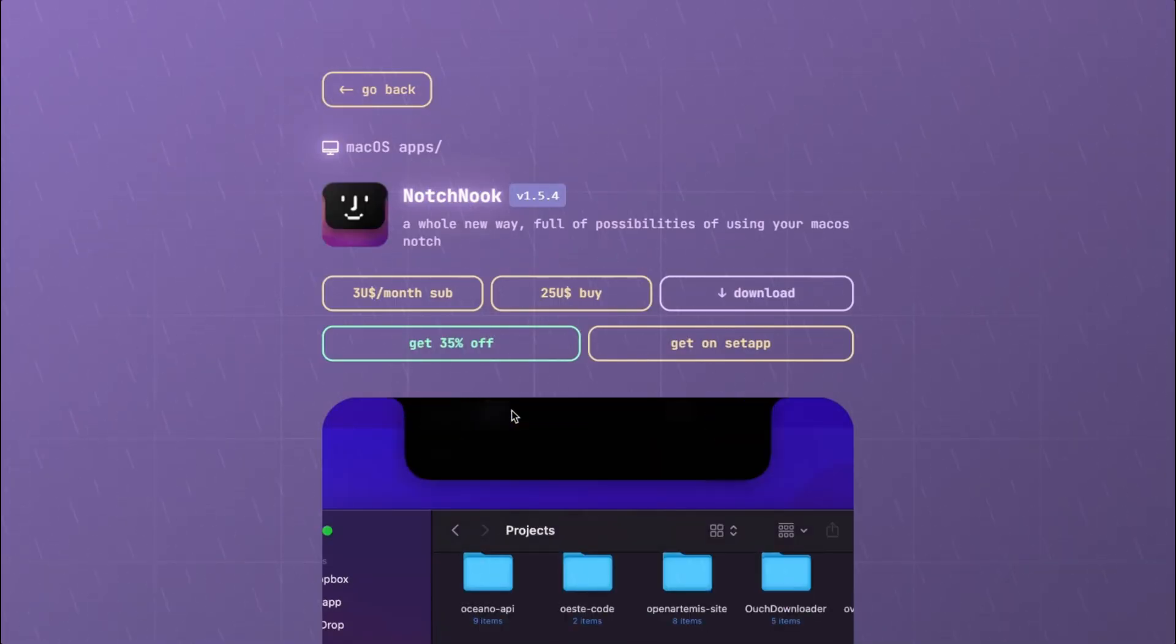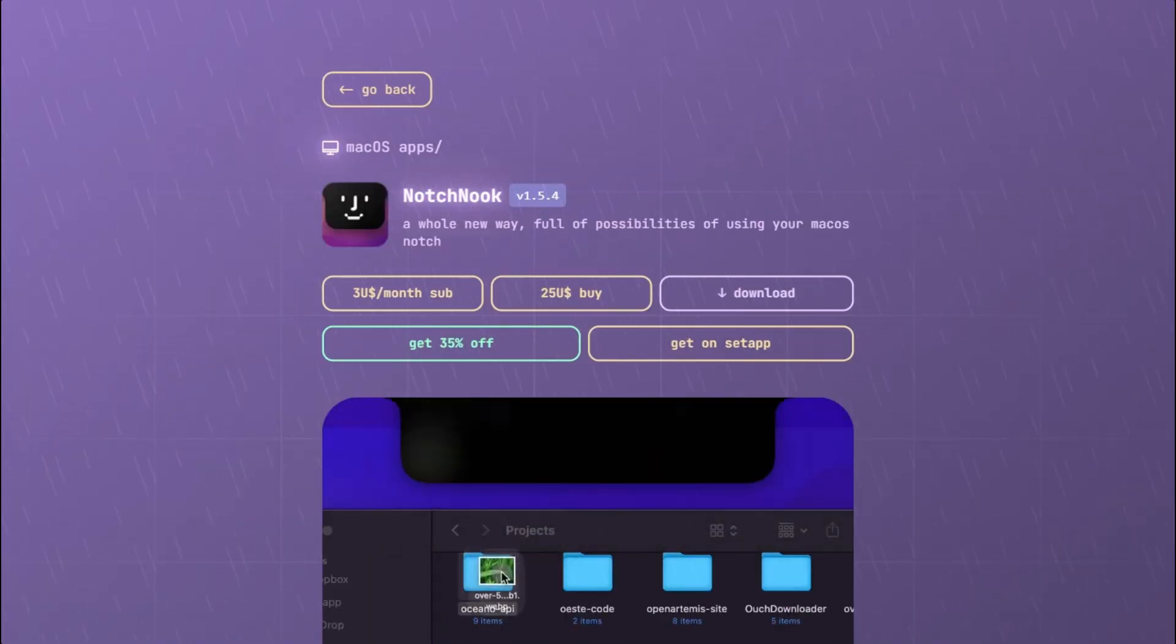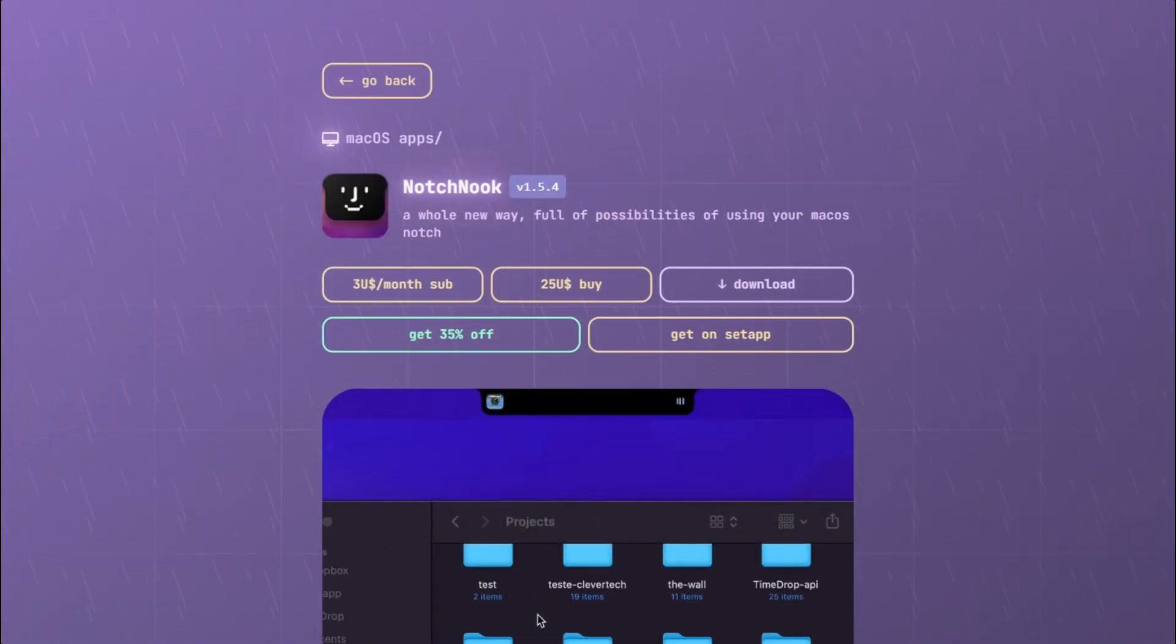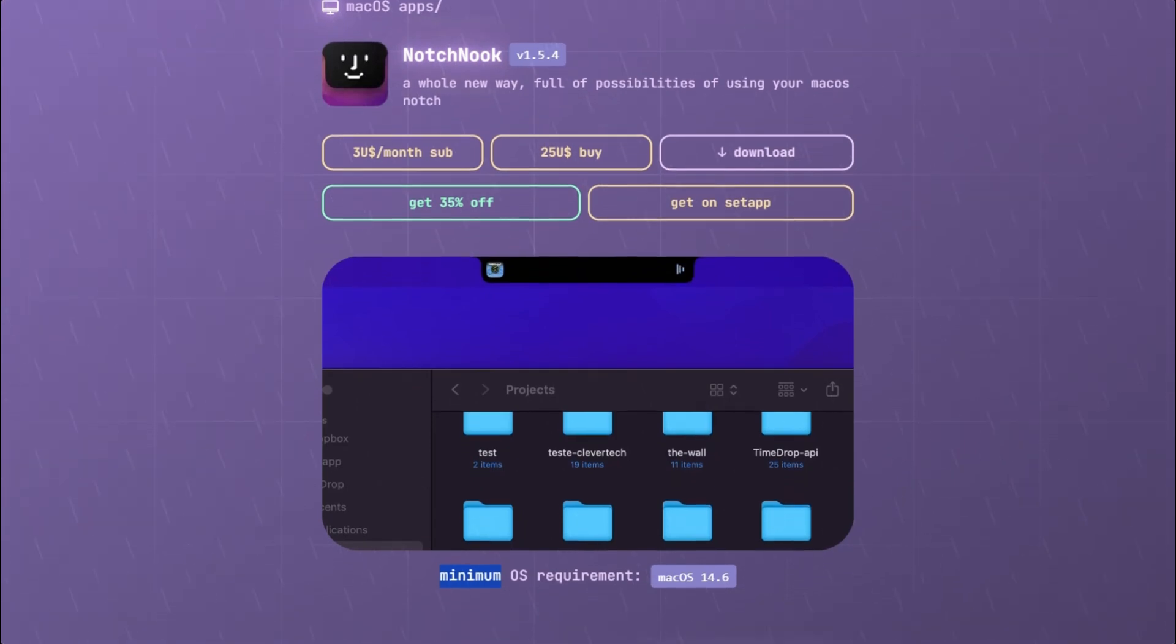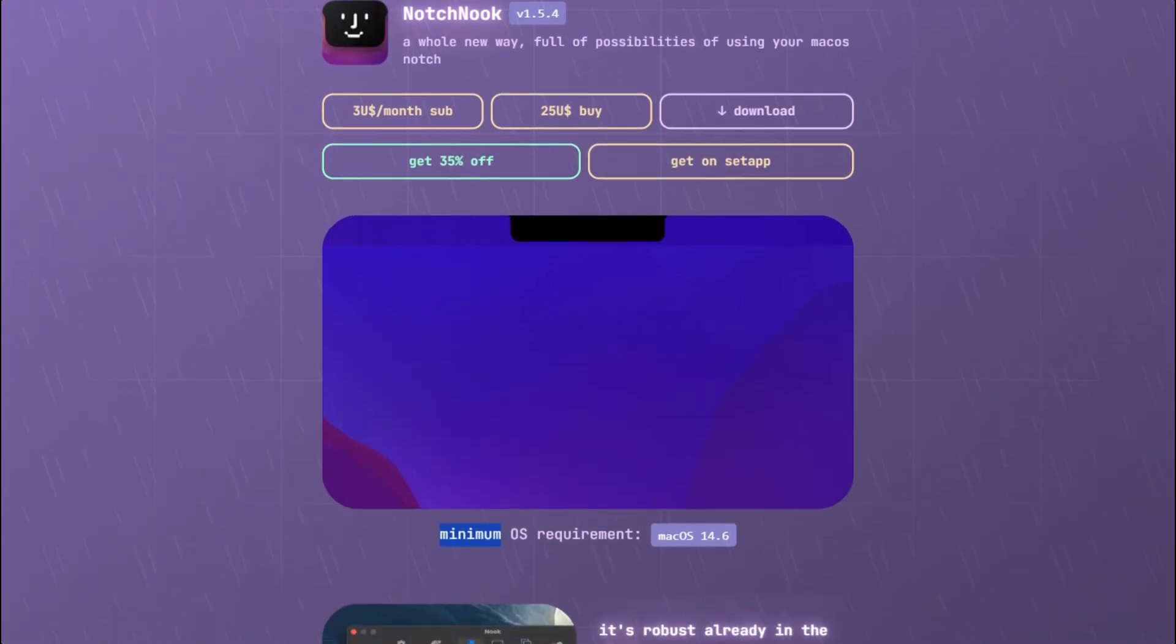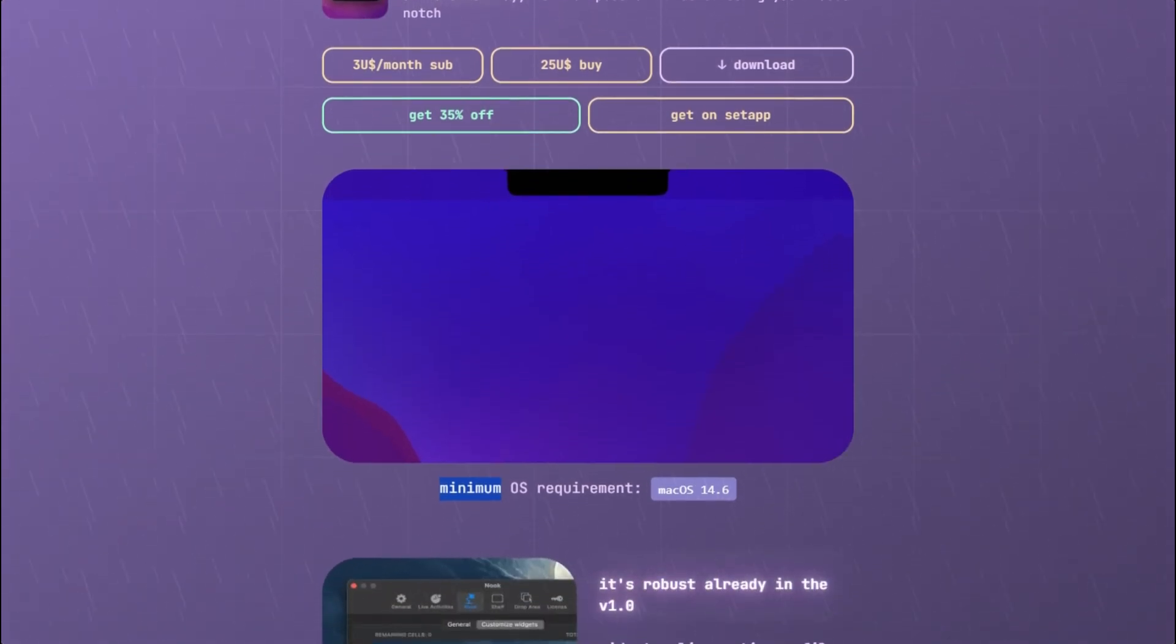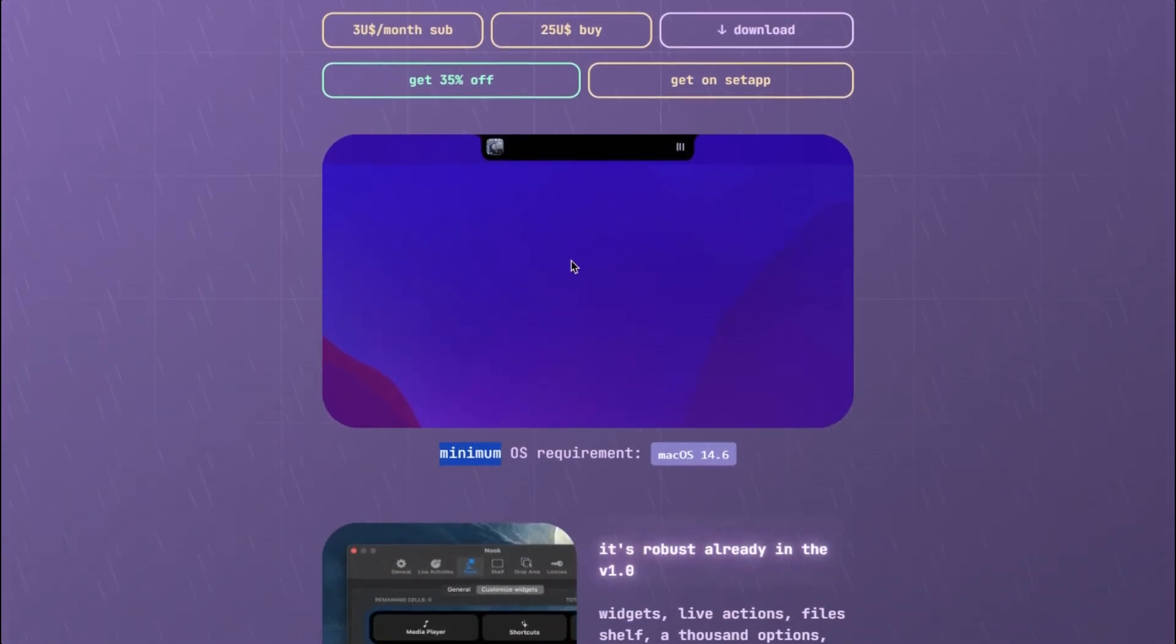Notch Nook costs $25 lifetime or $3 monthly. It creates a dynamic island interface with widgets, shortcuts, and a file tray for AirDrop.